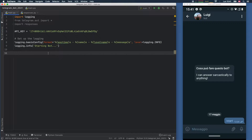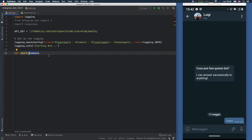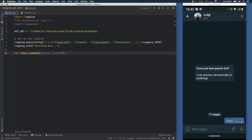The first thing we're going to do is create these commands, and to do that we just have to create a function. We'll call the first one the start command — you can name it whatever you want, but I recommend using the naming convention 'command' to make it easier to understand. It's going to take two arguments: the update and the context. The context is used for backwards compatibility according to the documentation — it just makes it more compatible with older versions.